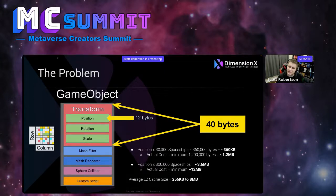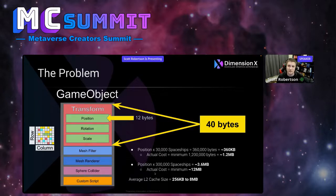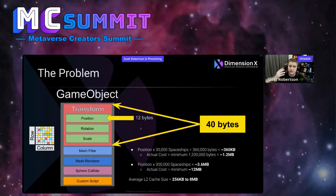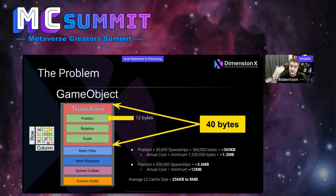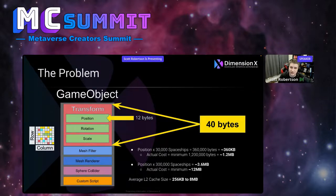Let's do best-case scenario — let's say we only needed to fetch the transform. Even with that, if you look at the numbers posted in the bottom right corner, as you start to scale up: at 30,000 spaceships, you have 360 kilobytes of data that you actually care about — that's the position. But when you go to actually fetch all those transforms, it bloats to 1.2 megabytes. Times it by 10: 300,000 spaceships, 3.6 megabytes of data you care about, but 12 megabytes as the actual cost.